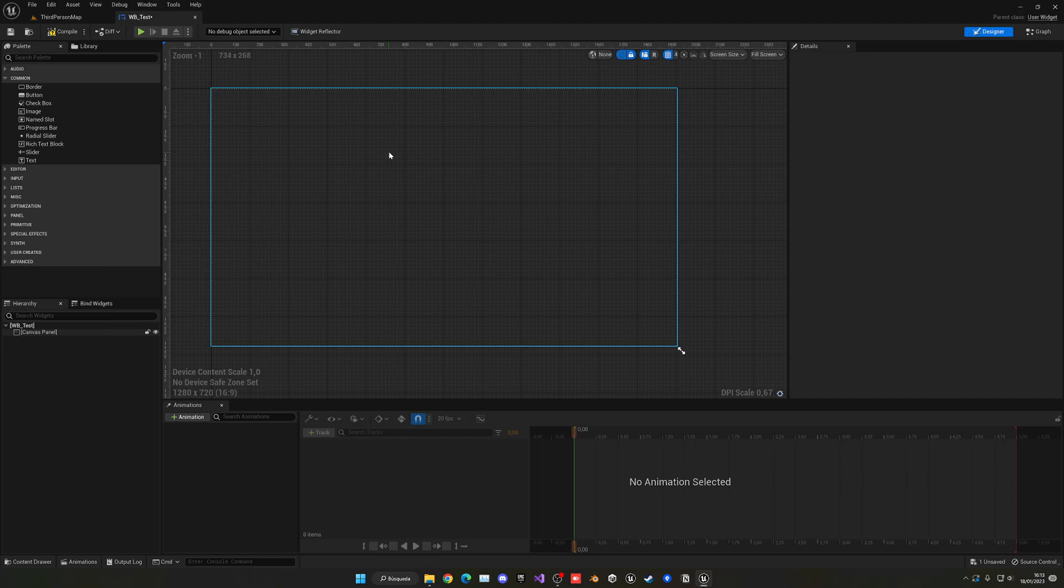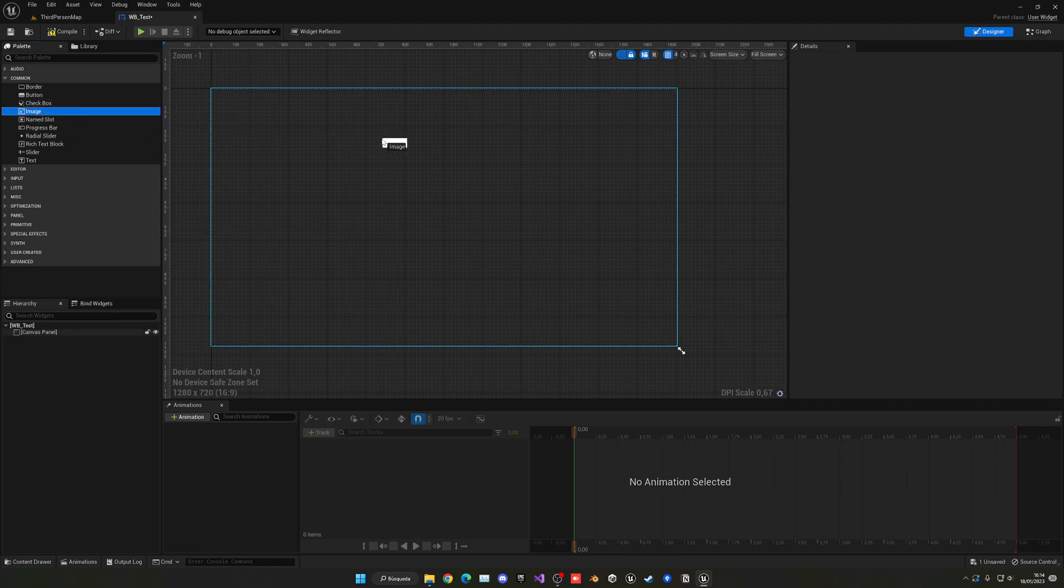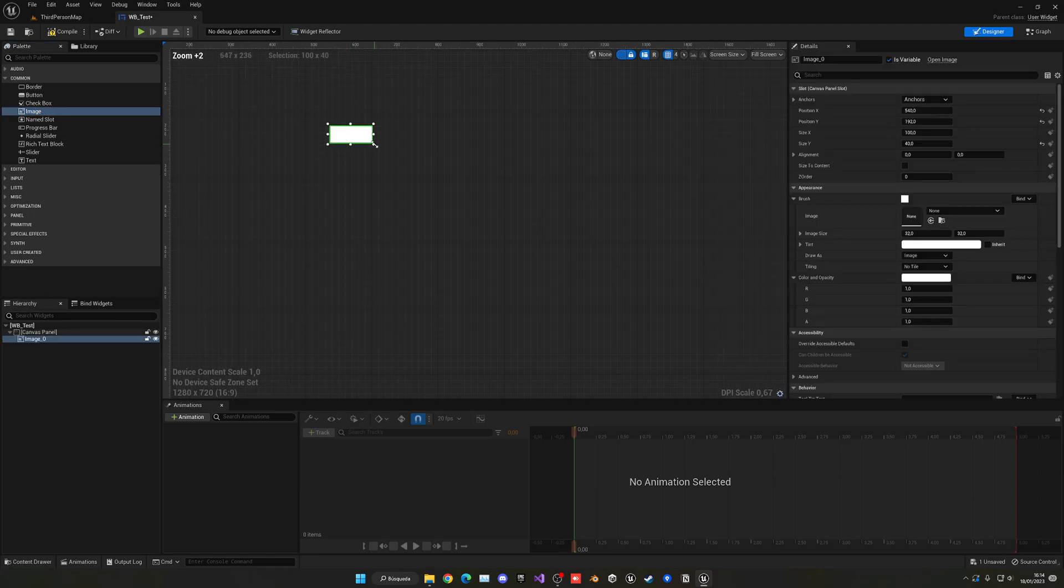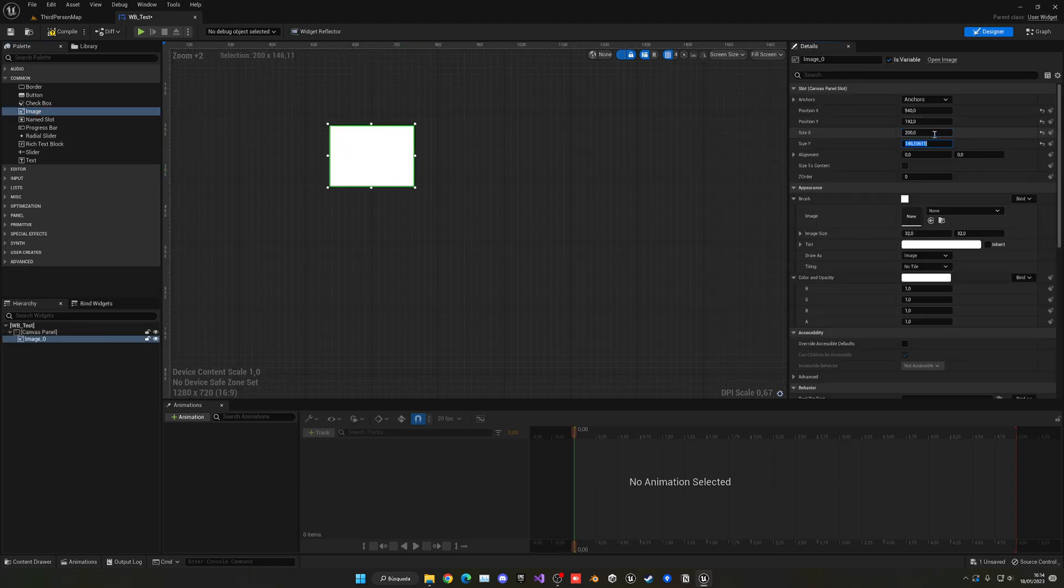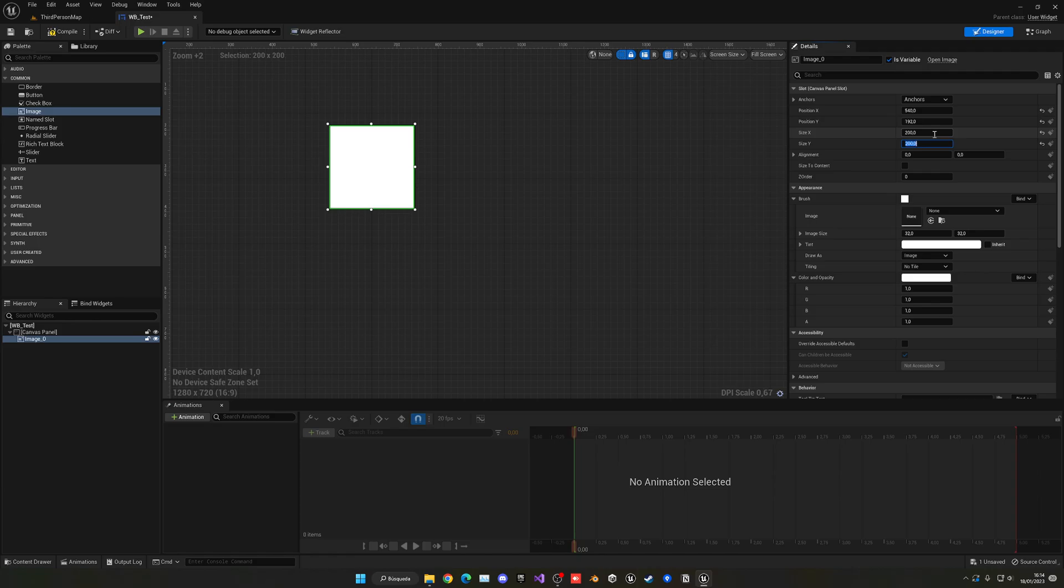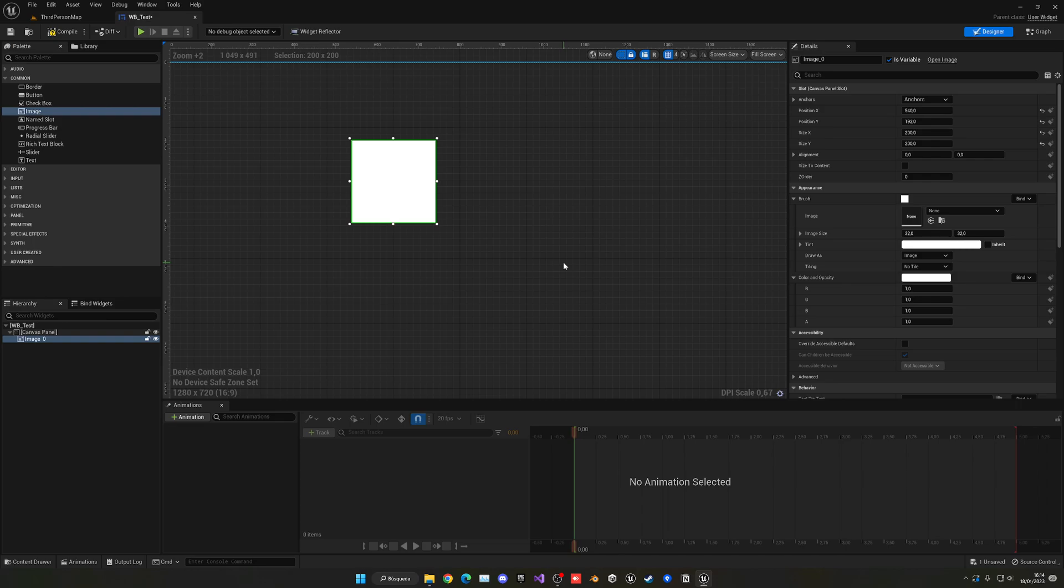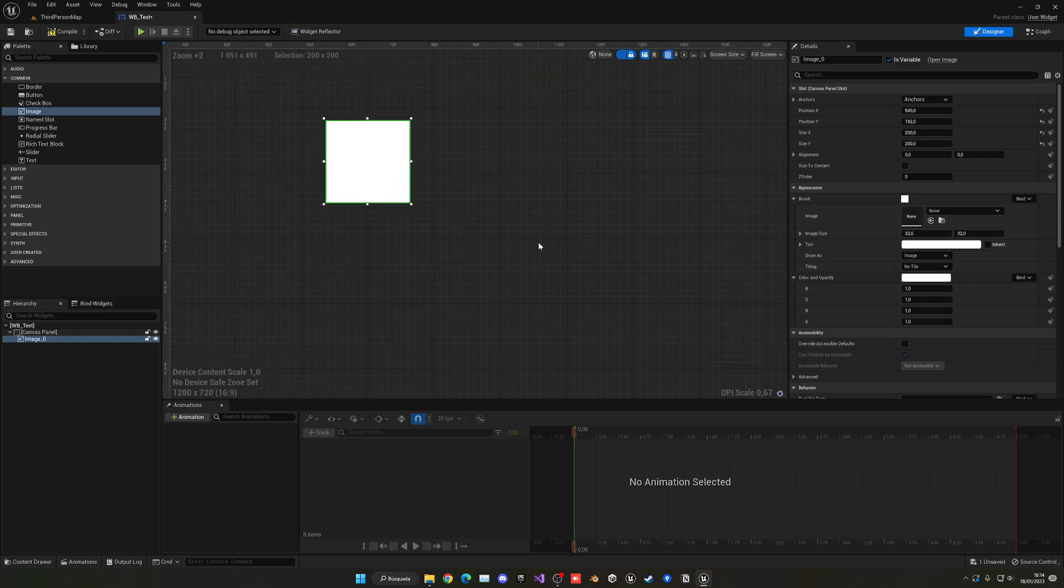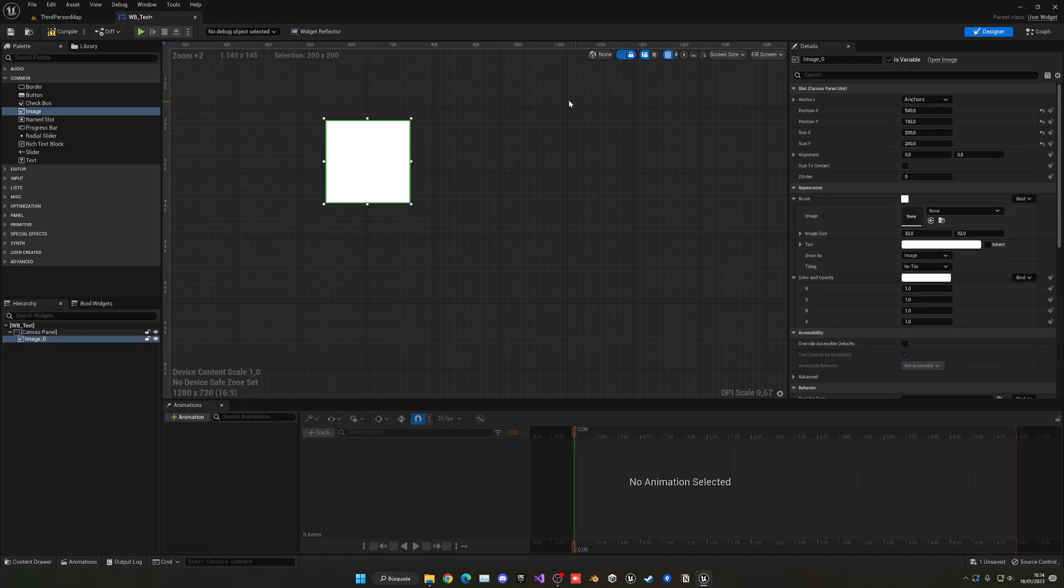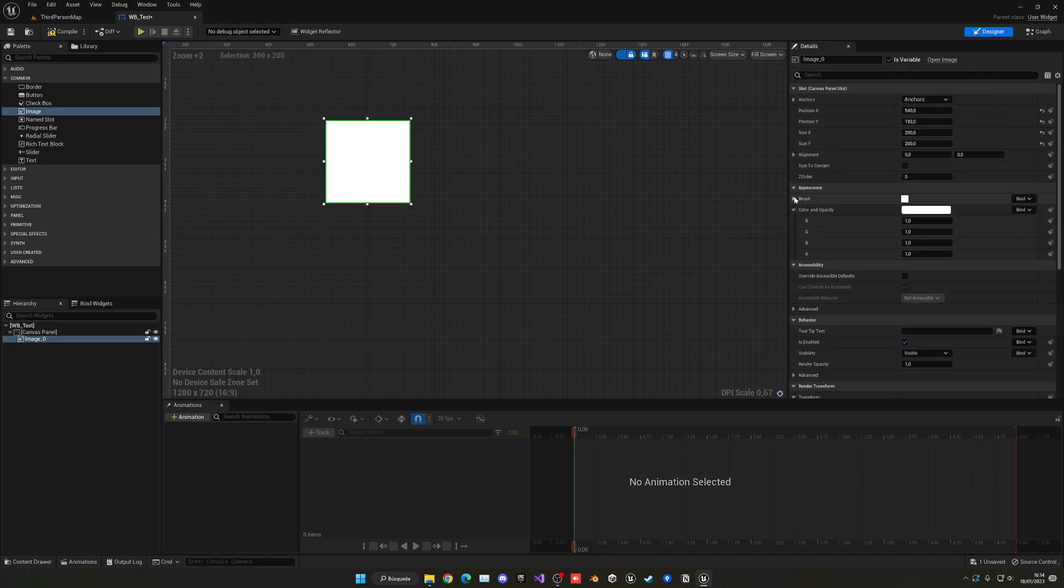First of all, let's start with an image. Let's drag it over here and set it to 200 by 200 so it's exactly a square. Of course, this will depend on the resolution and aspect ratio of your images.